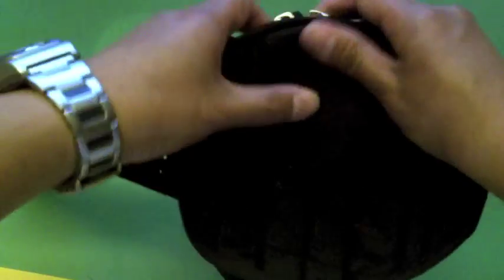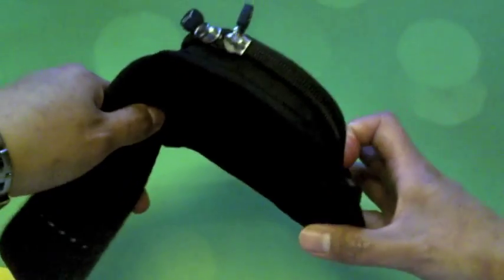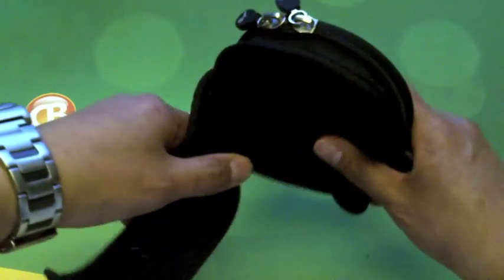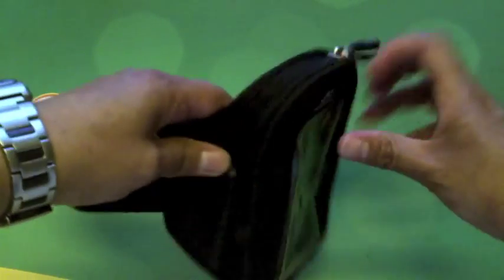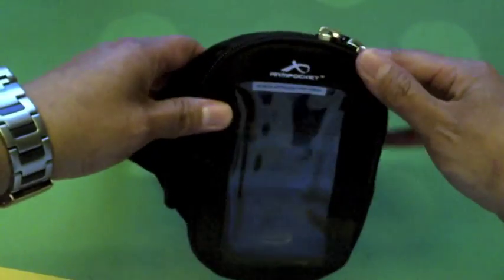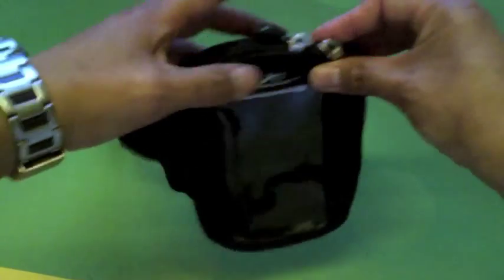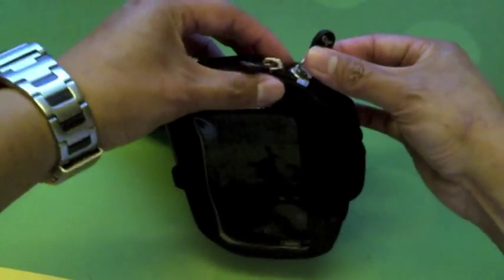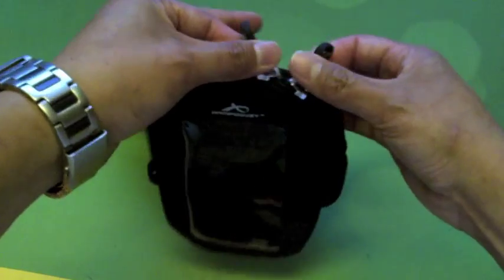Here it's got a bit of padding. It's nice on the arm, very comfortable. You hardly notice it after a while. And see here, you've got two zippers.